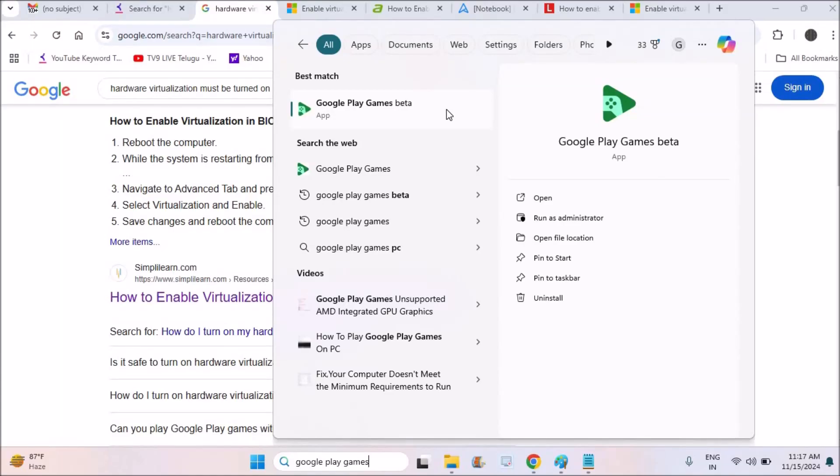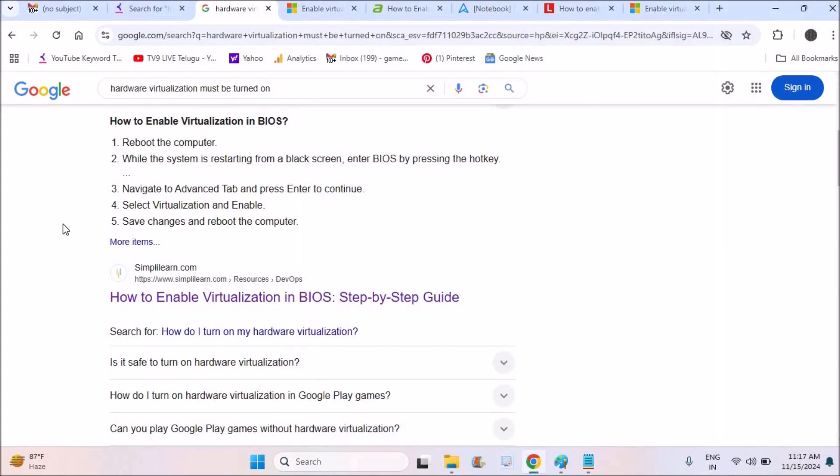Hello, good morning to everyone. Welcome to Tech Easy. Today in this video we'll see how you can fix the issue: hardware virtualization must be turned on for the Google Play Games Beta to work properly. This error I see here, Google Play Games Beta I have installed on my computer.